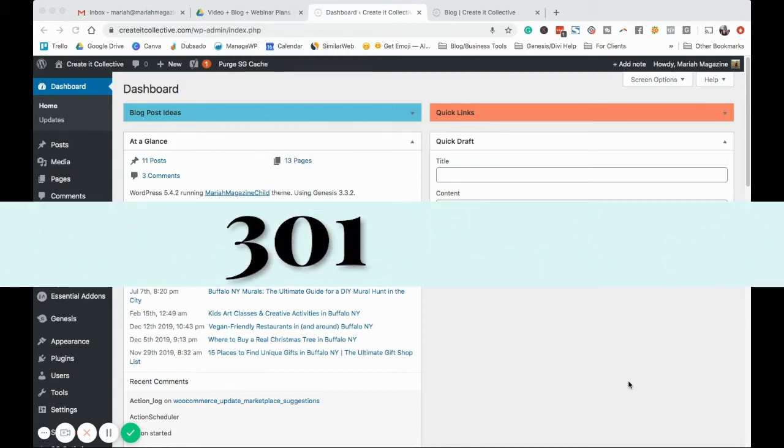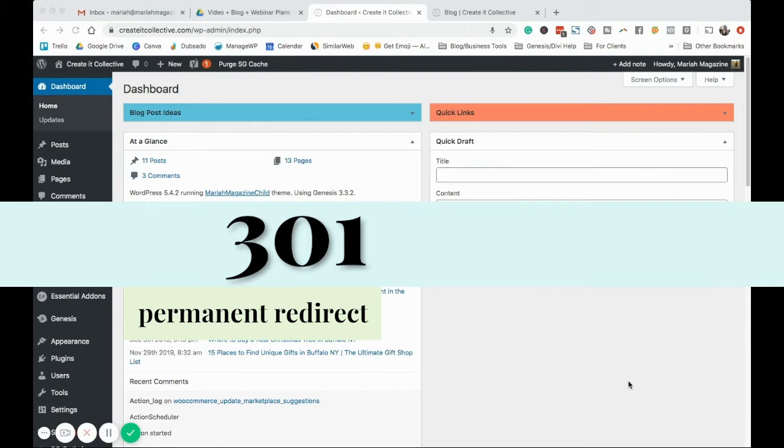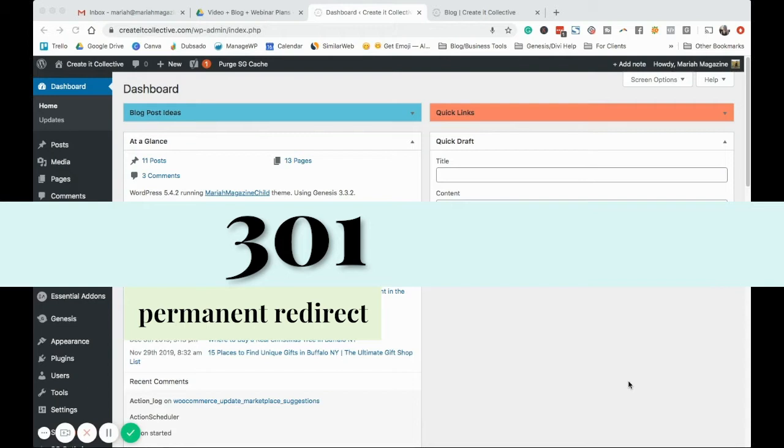There's 301 redirects which are permanent and you use these if you've changed a page's URL and you want to point that user that would have gone to that URL to a different URL because the old URL doesn't exist anymore. So that's when you would use a 301 because that other page is toast, it's not coming back.